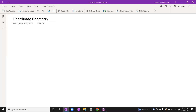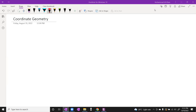Students, today we have to start the topic of coordinate geometry. It is not the first topic of your syllabus but we are starting from coordinate geometry. The first exercise of coordinate geometry is about the distance formula.